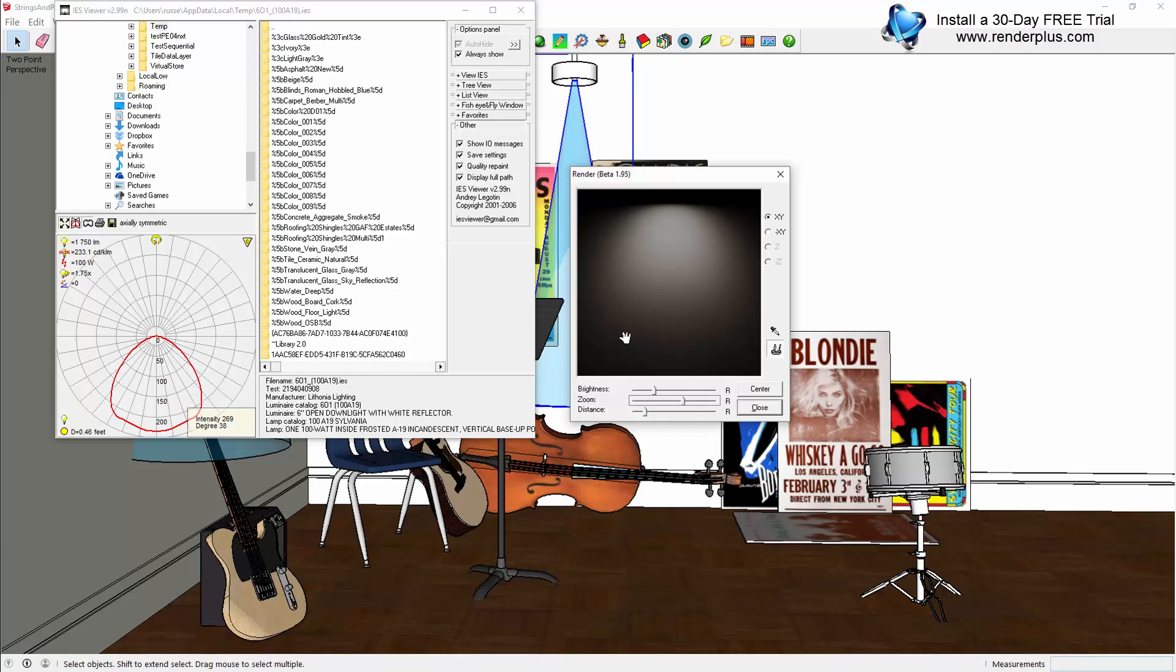This is free, and once you download any IES profile, you can open up this viewer and it will even render for you the distribution of the light.